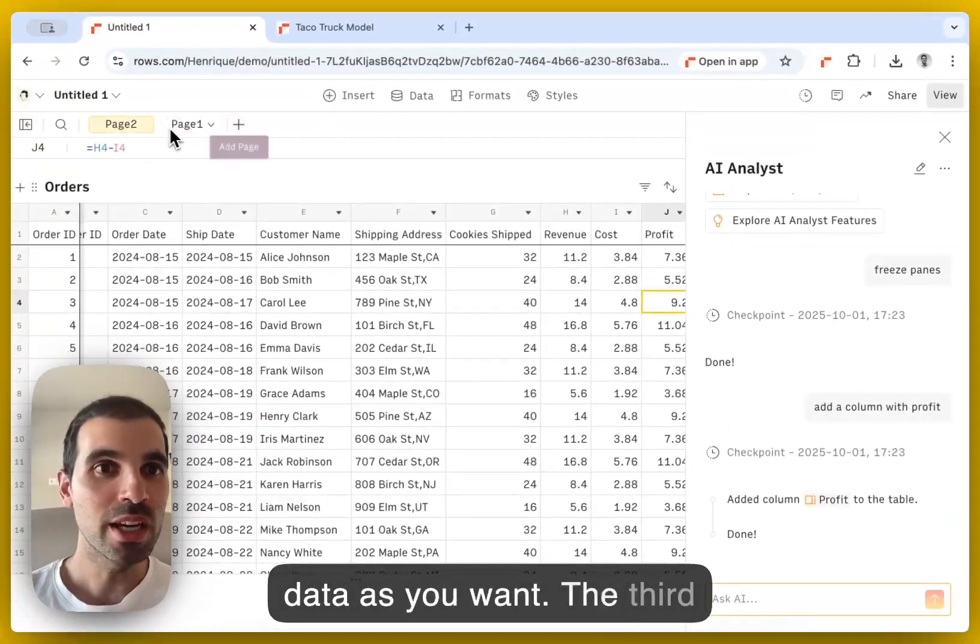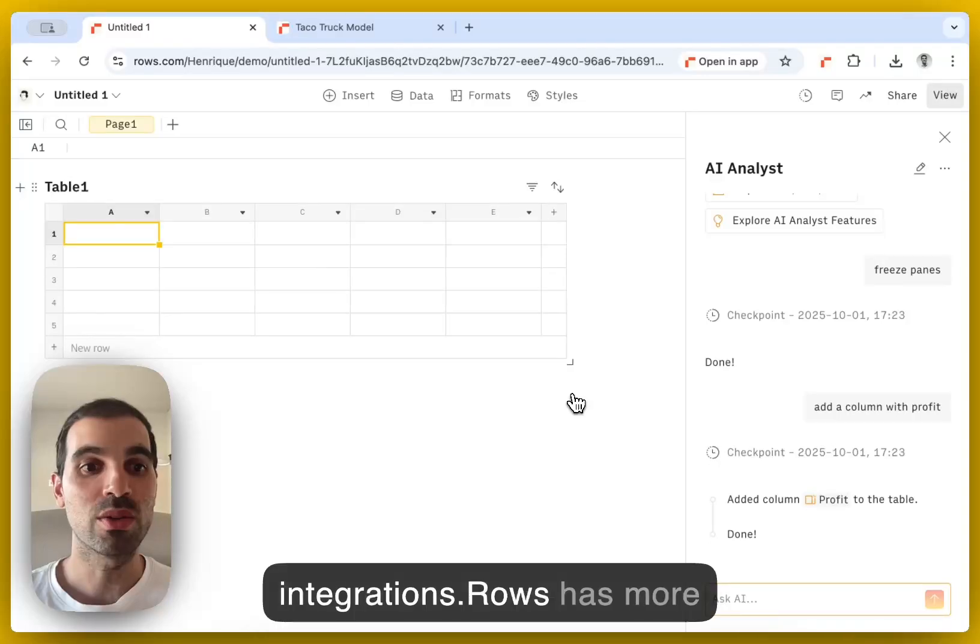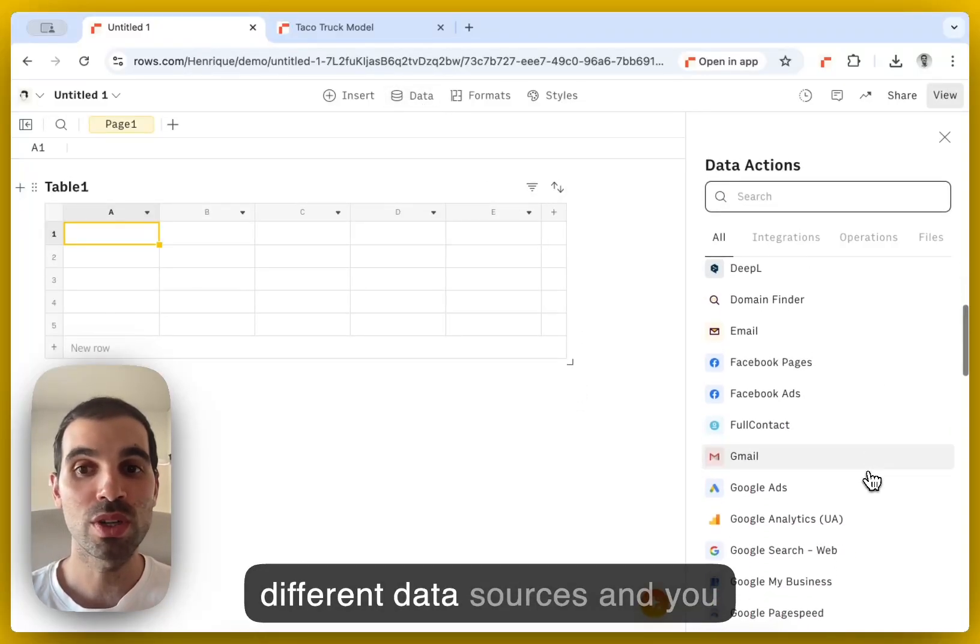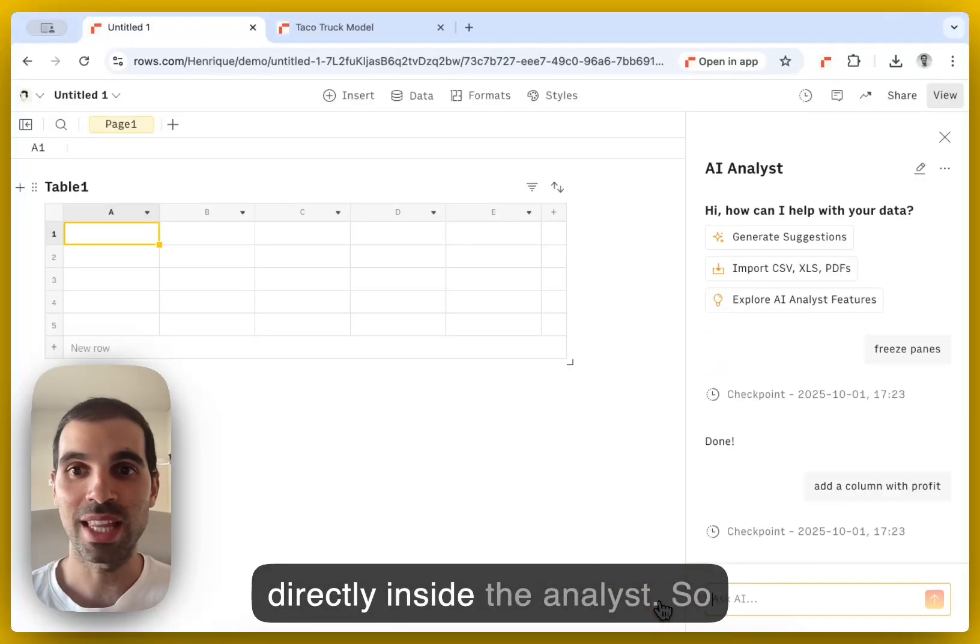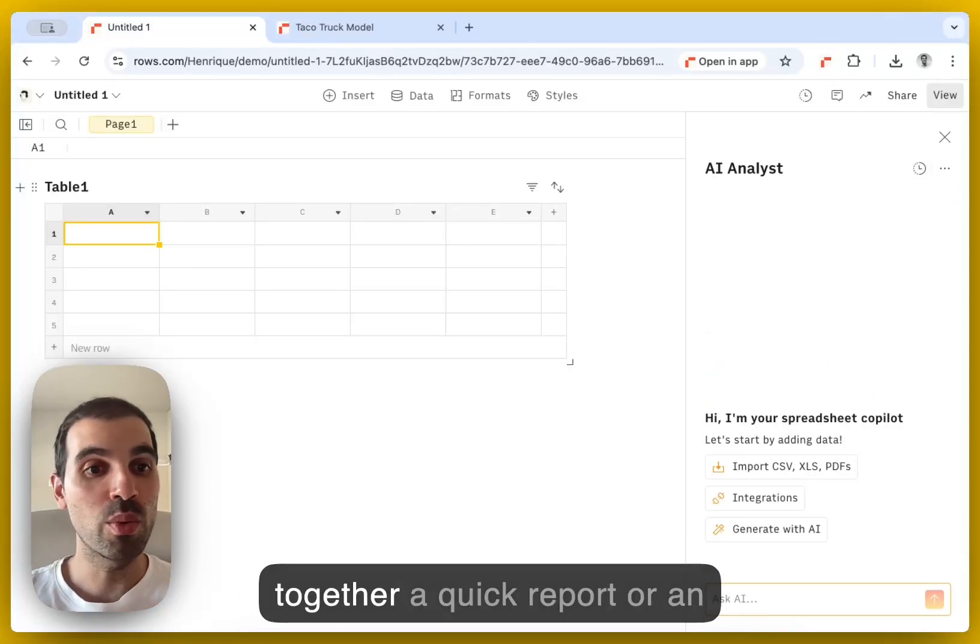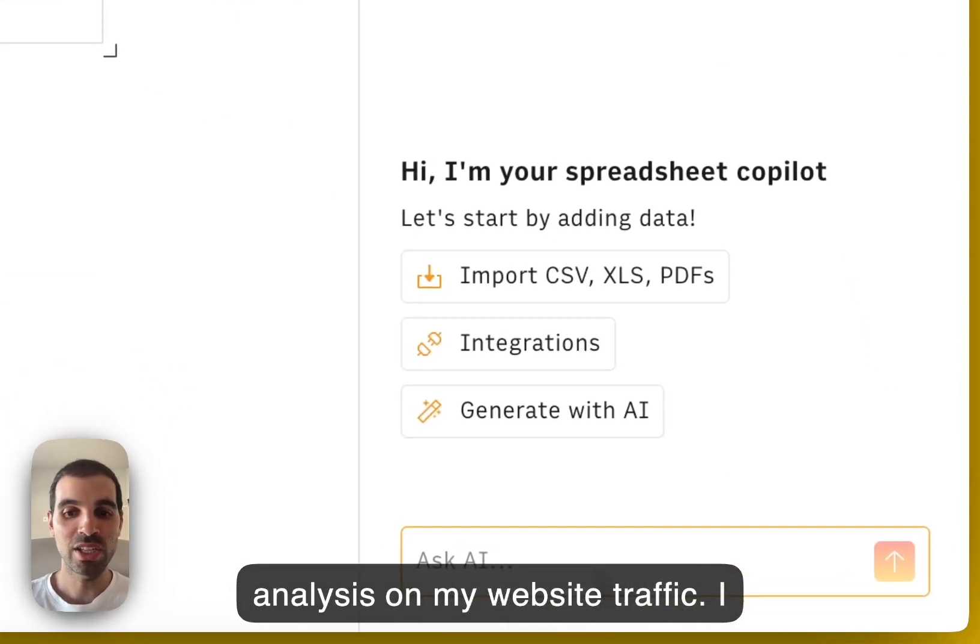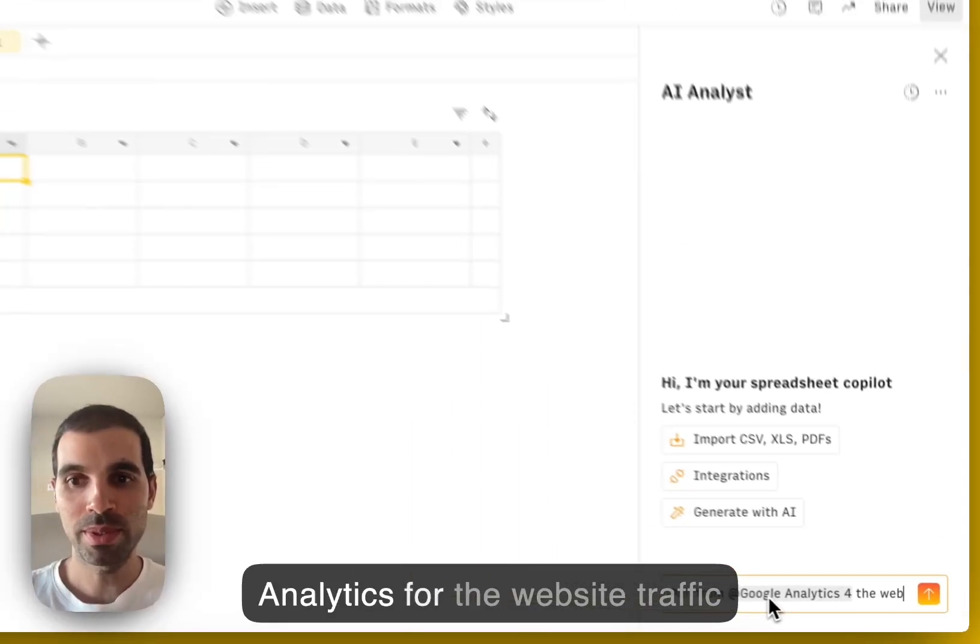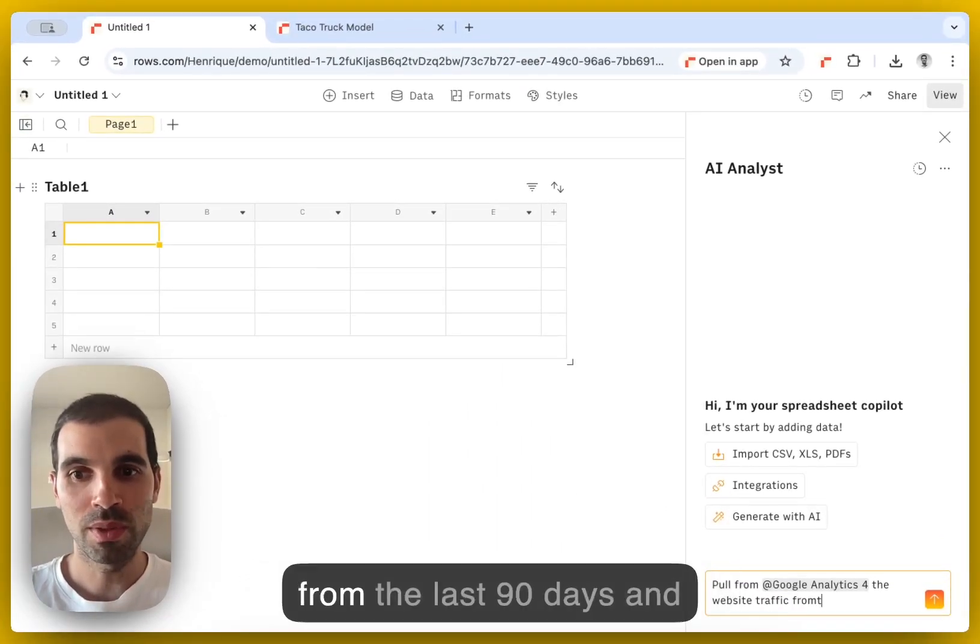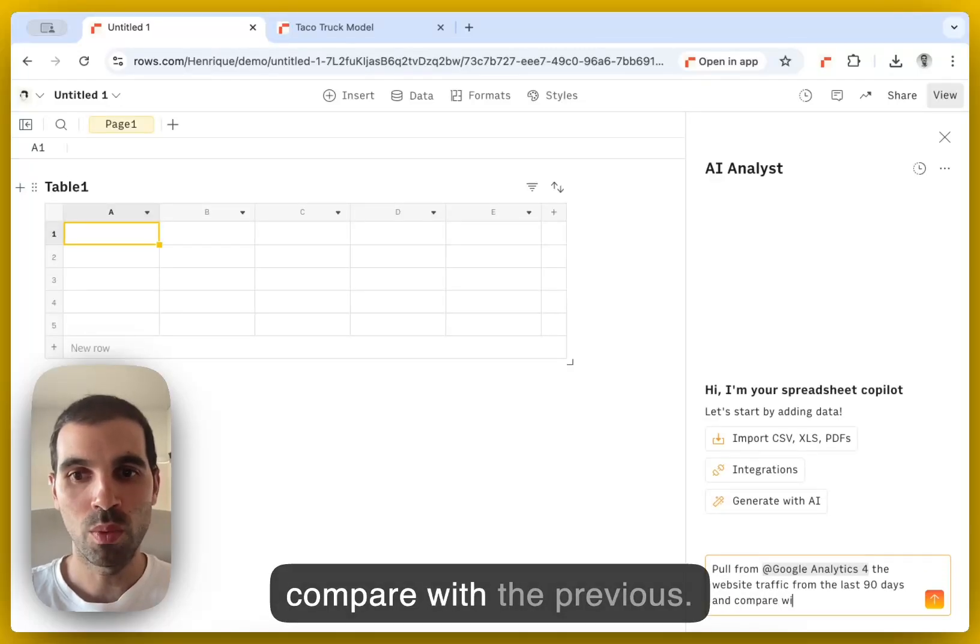The third really special way of using rows AI is together with the integrations. So rows has more than 50 integrations from different data sources. And you can already use some of them directly inside the analyst. So let's say that I'm a marketing manager and I want to pull together a quick report or an analysis on my website traffic. I can just ask, pull from Google Analytics 4, the website traffic from the last 90 days and compare with the previous.